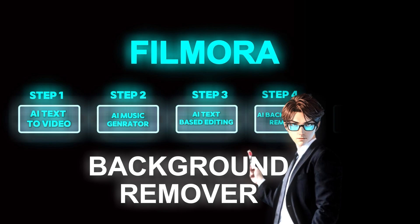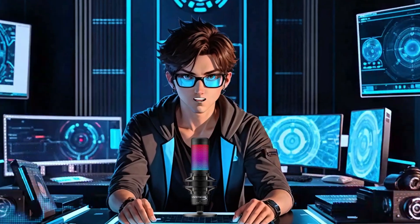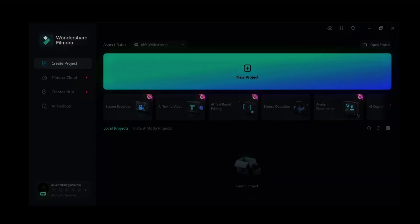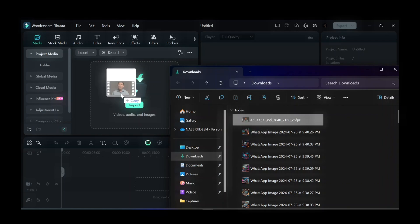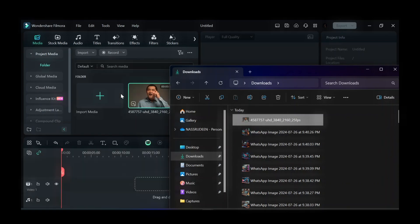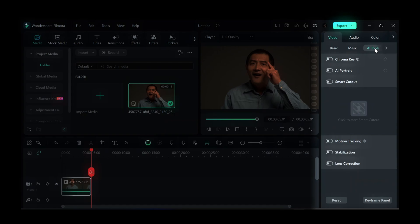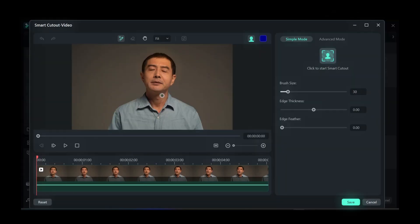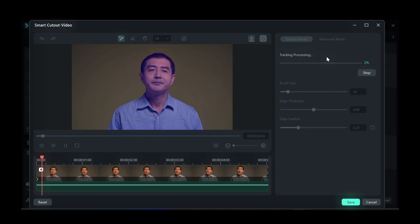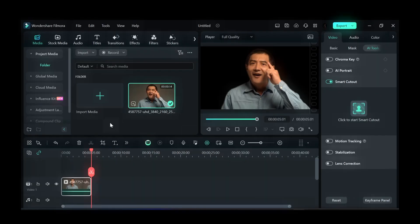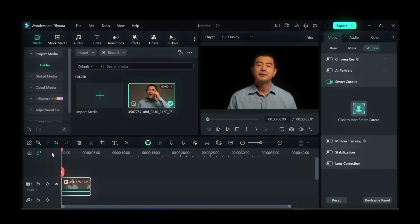The fourth step: for this part, open Wondershare Filmora and click on New Project and import any video of your choice, then drag it down to the timeline. Click on AI Tools and select Smart Cutout. After that, move your cursor within the object you want to highlight and increase Edge Feather to 5. Then click on the Smart Cutout icon and wait a few seconds — your character's background has been successfully removed.